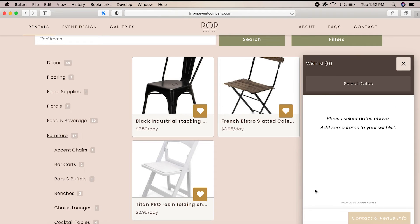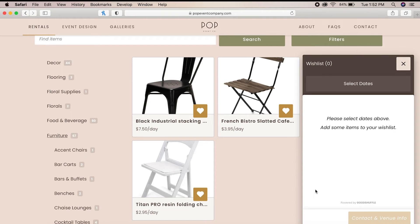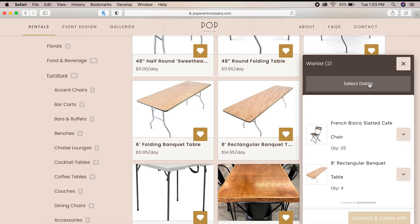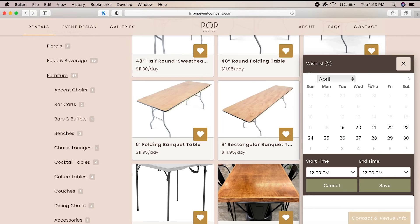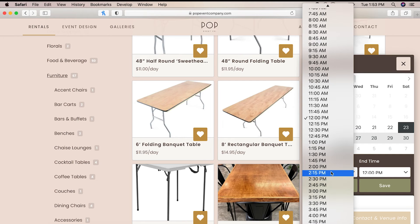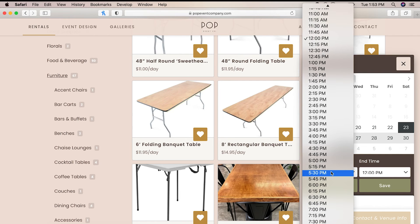Now we'll follow the same steps for all other items we need for the rehearsal dinner. Once we have everything we need for the event, we will then click the select dates button in the wish list and select the date and time of the event and then click save.